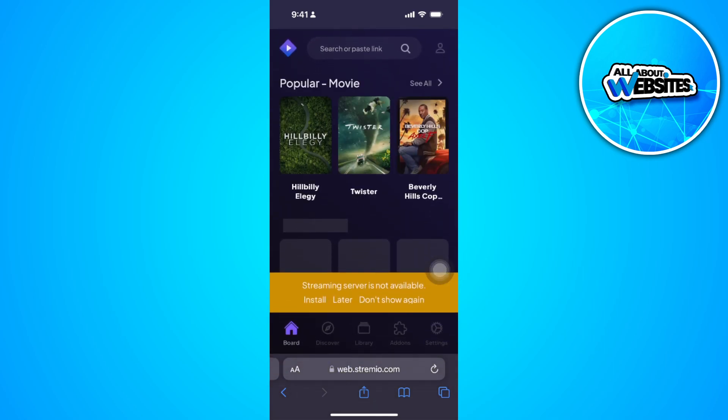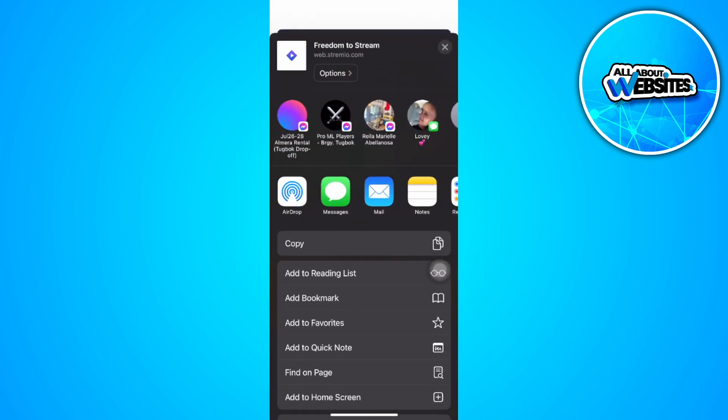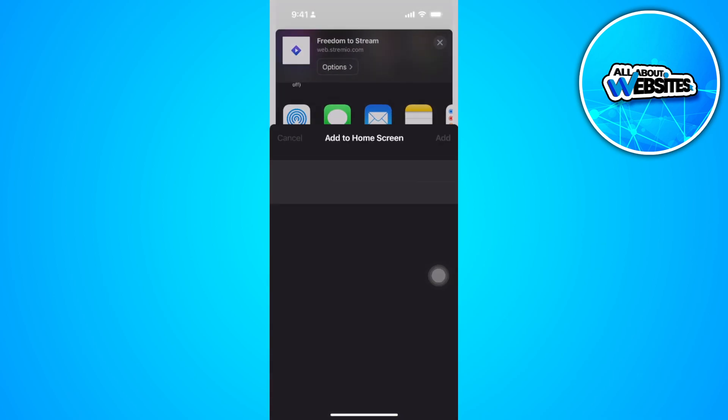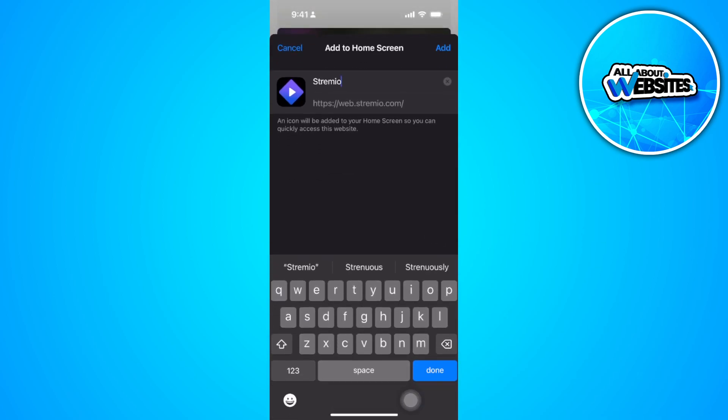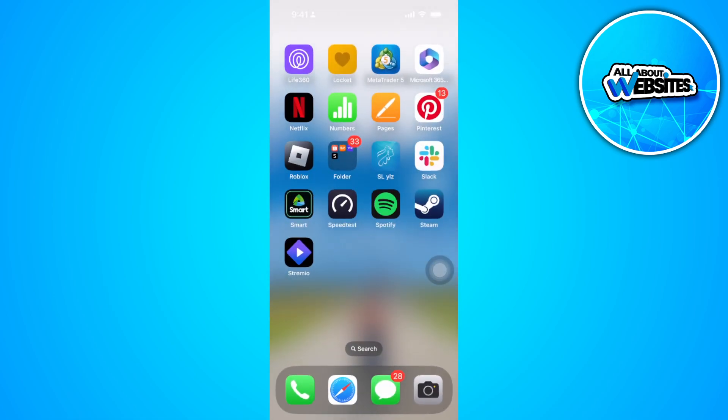Now we want to share this. Tap on the share icon in the bottom. Scroll down and tap on add to home screen. Tap on add and it will now be added to your home screen.